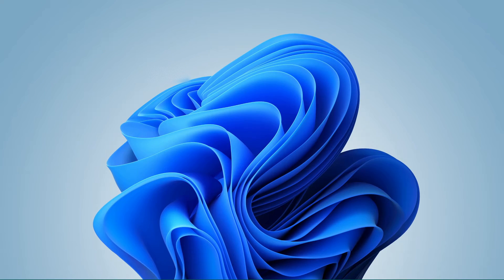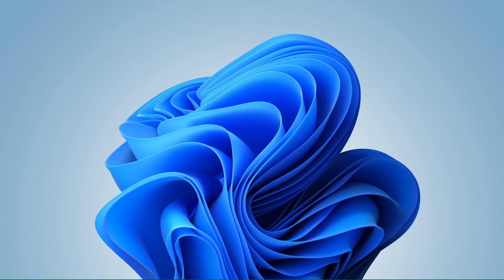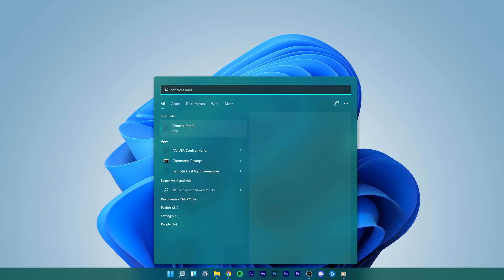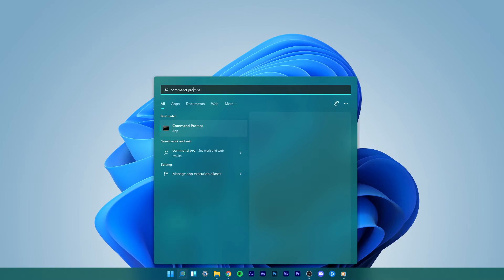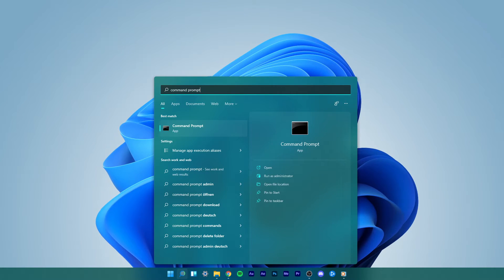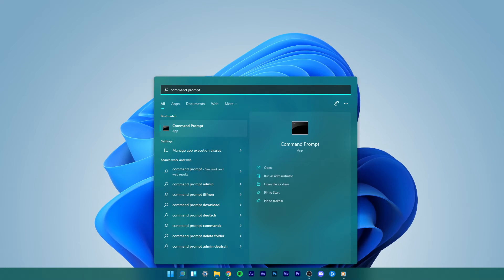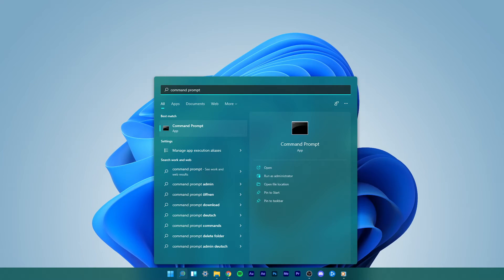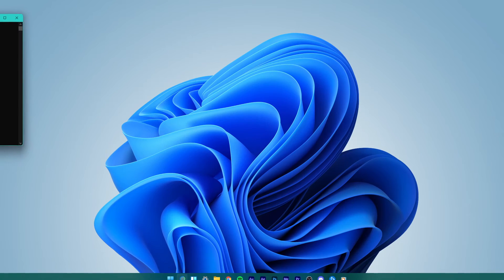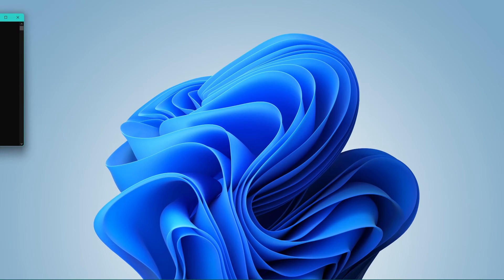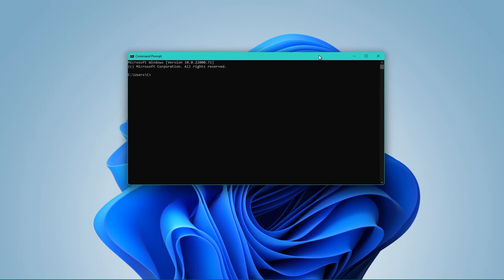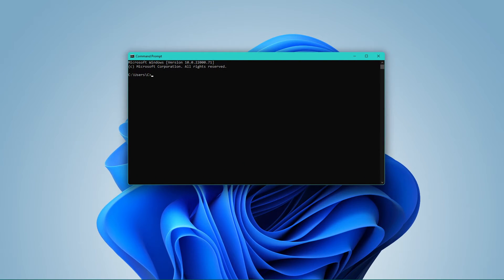Once the installation is complete, go to your start menu search and type Command Prompt. Select to run as administrator. Your Command Prompt will open up.